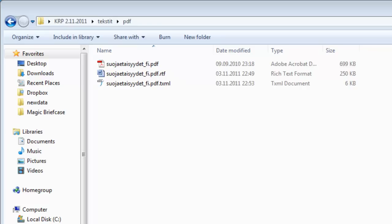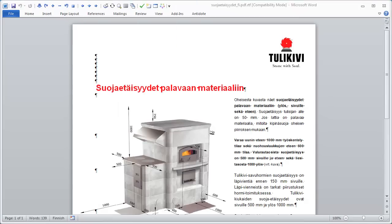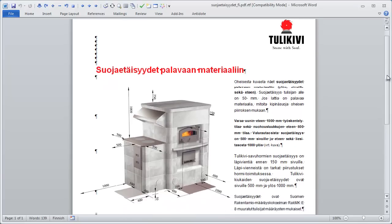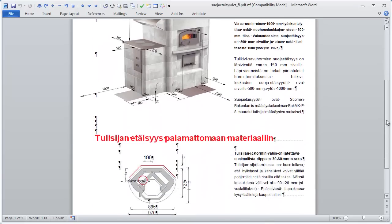The RTF looks like this in Word. Everything has been converted, both text and graphics, and the original layout has been preserved, for instance colors and bold text.